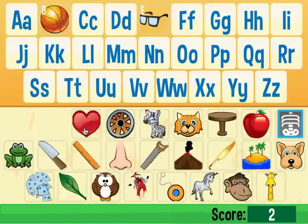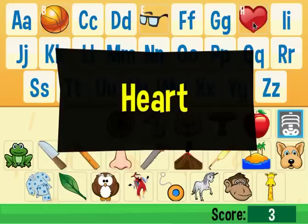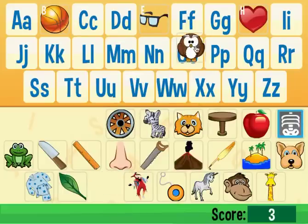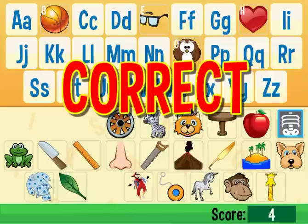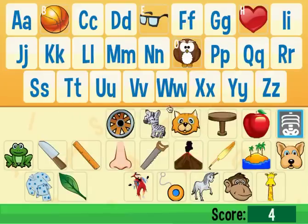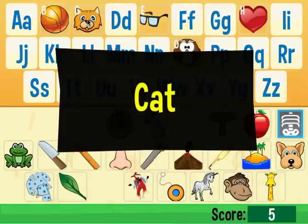Now, this is a heart, so I need to drag this to the letter H, because heart starts with H. And there are three total rounds. So I know we have an owl here — it starts with O. We have a cat, which starts with C. I can go on and on.